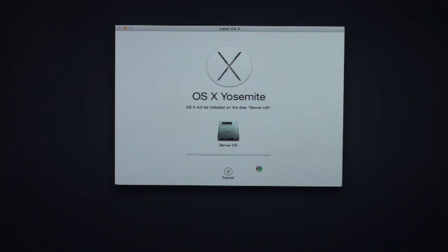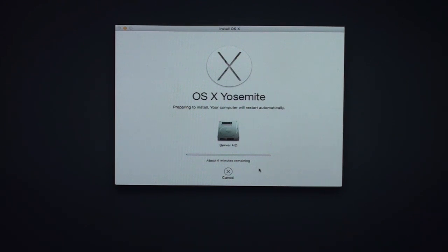Now it's going through the process of gathering all the files it needs to do the install. It depends on your connection and things like that for how long this will take. It says about six minutes remaining. I'll keep an eye on that clock to see how accurate it is — sometimes you'll wait a little longer than it says, or sometimes it's a little faster. I'll let this run and show you what it looks like at the end.